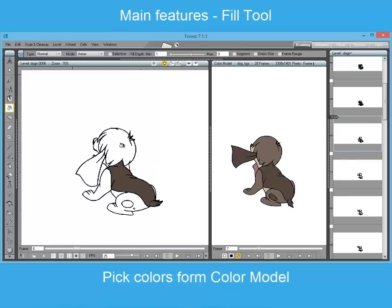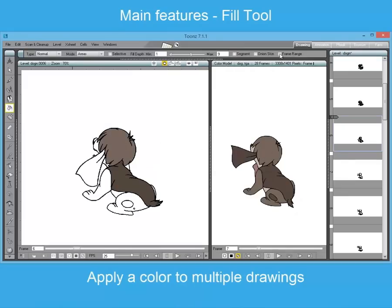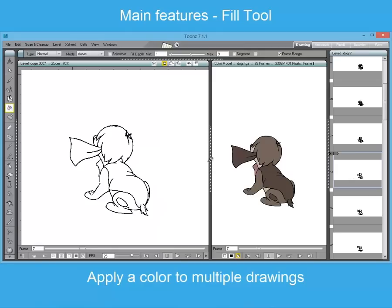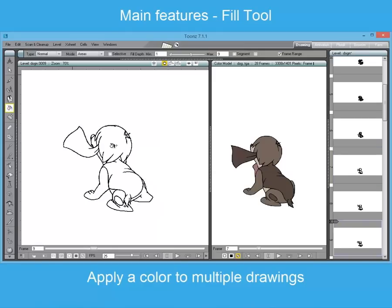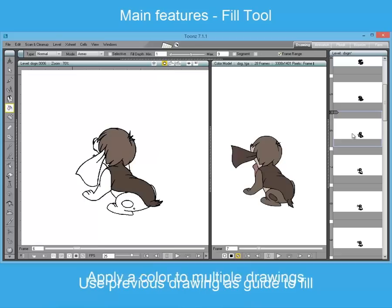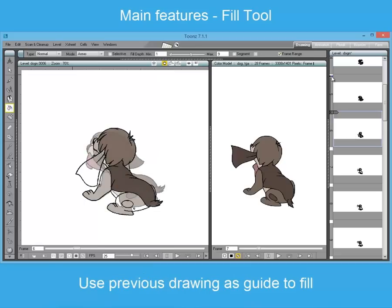The fill tool is one of the most powerful tools of Toons. It allows to paint sequences of images in various semi-automatic ways, picking colors directly from the color models and applying them to the drawings. To make the process faster, you can use, among other options, the onion skin feature or the frame range tool.